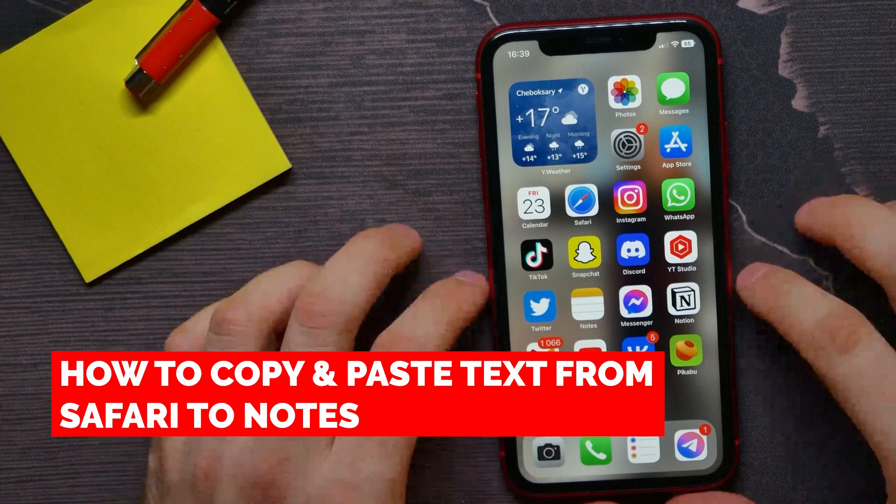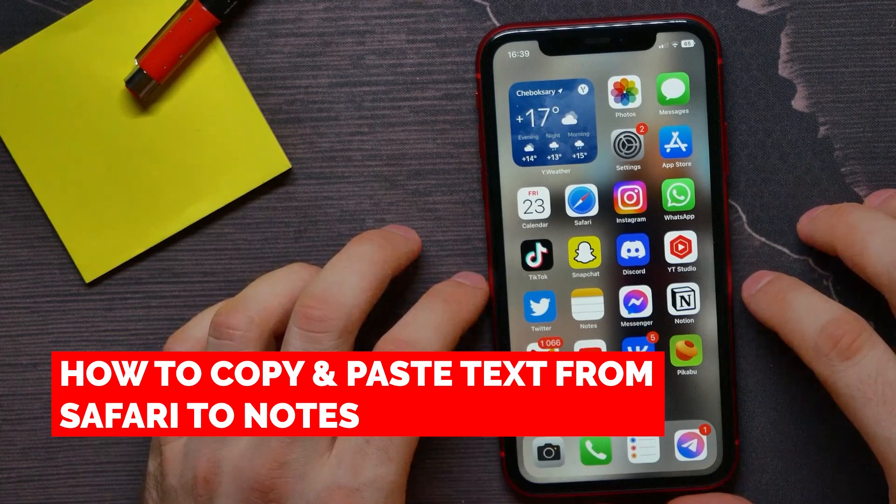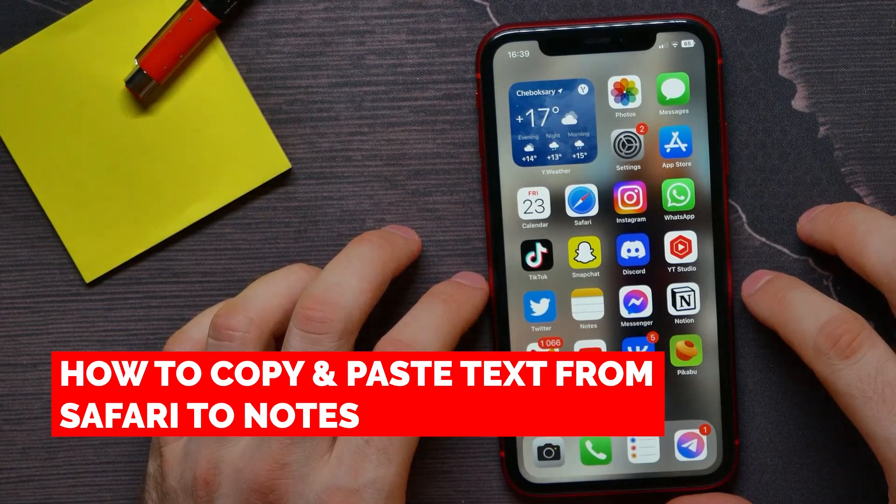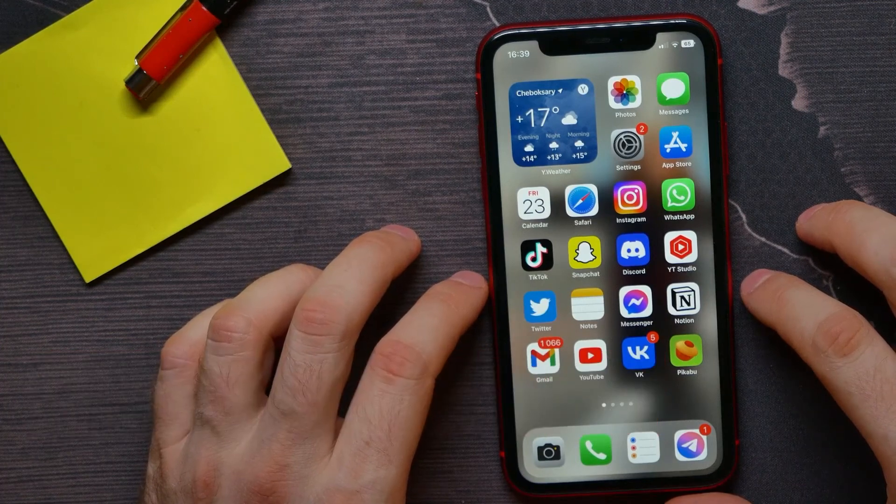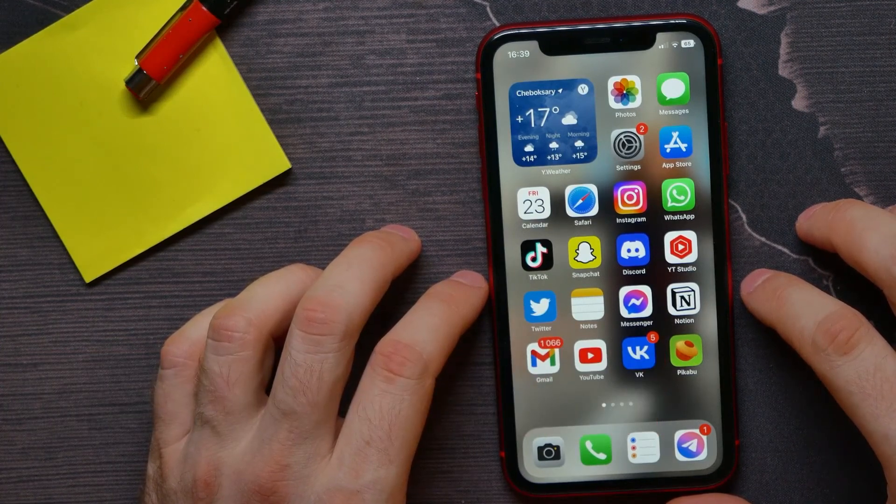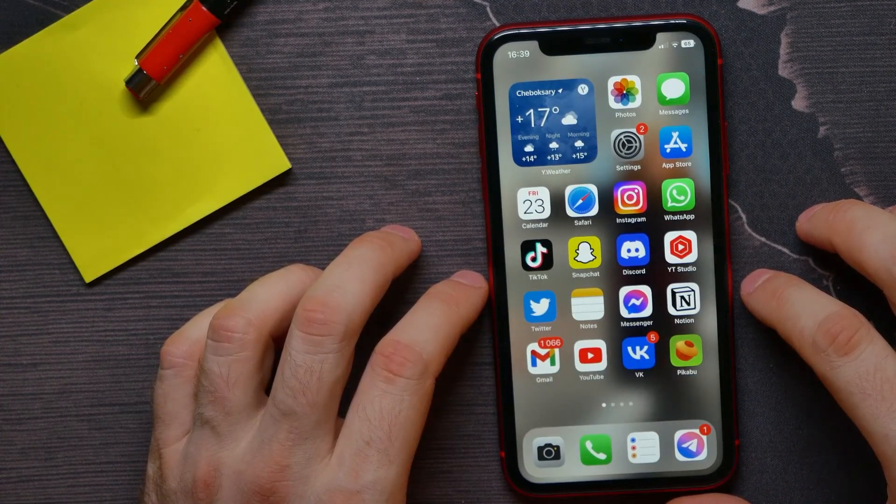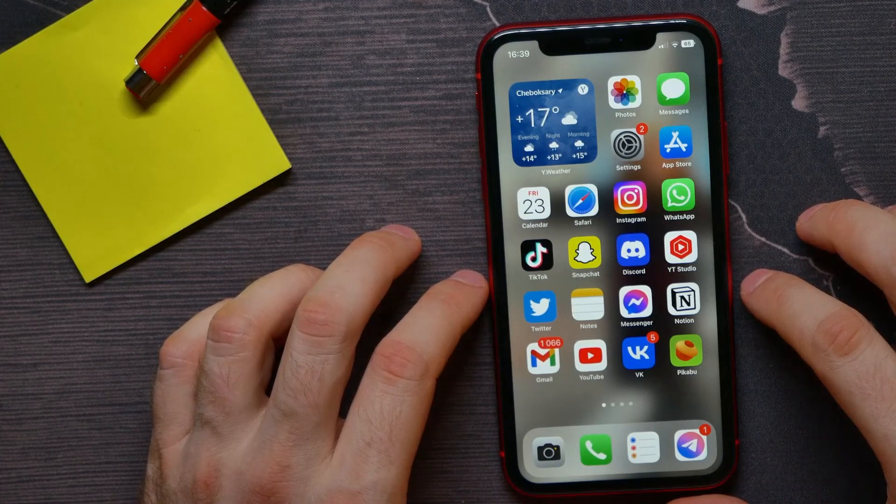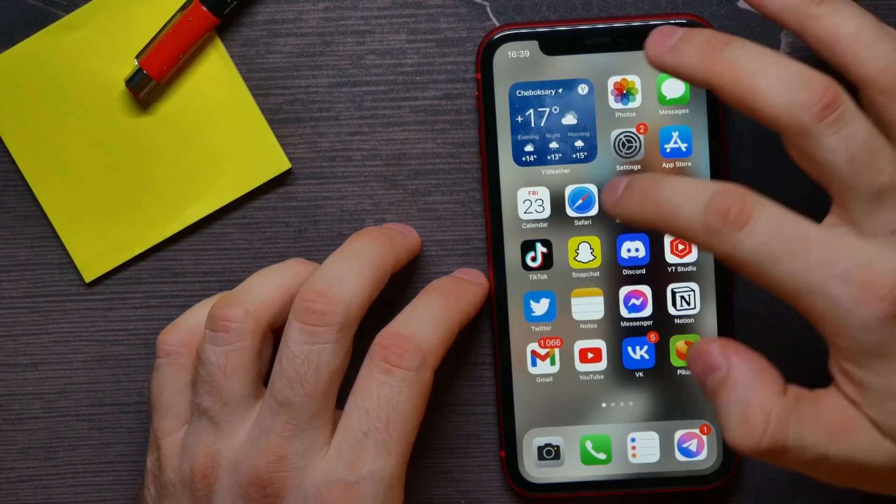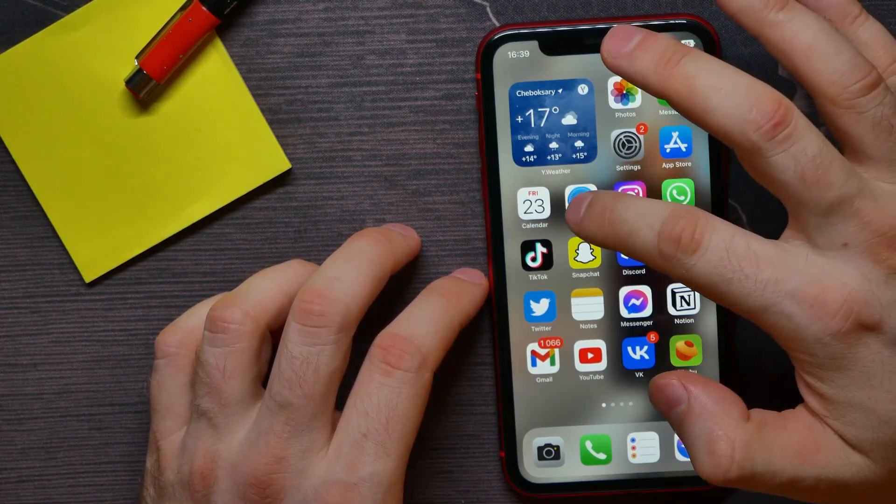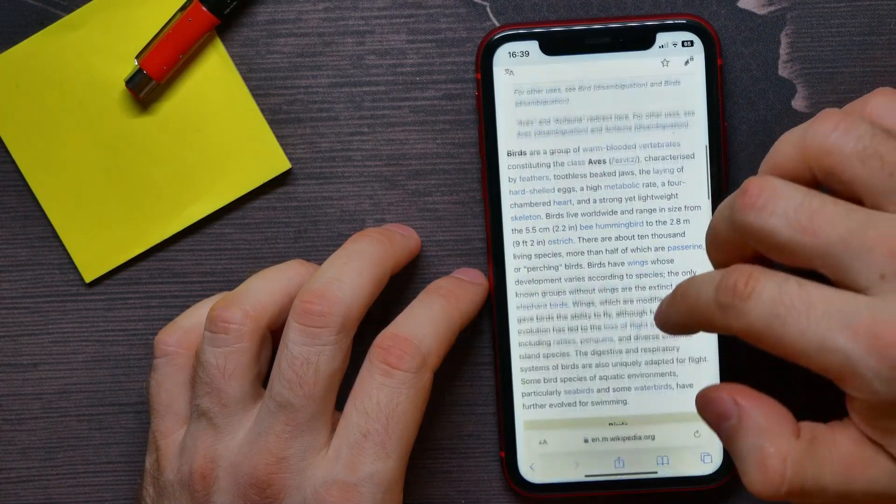In this video I'm going to show you how to copy and paste text from a web page to notes application. That is quite simple and easy to do, so let's begin. First, open up your browser.